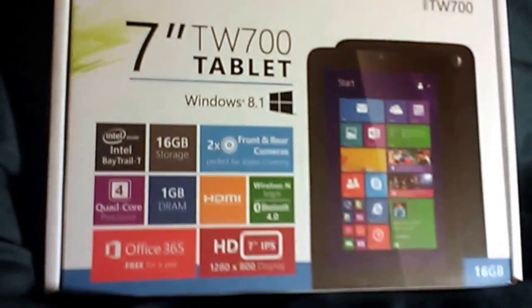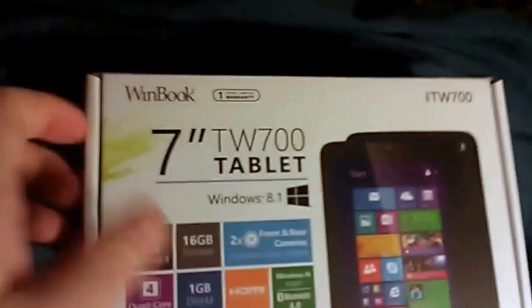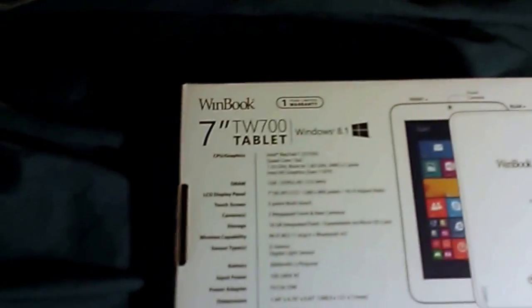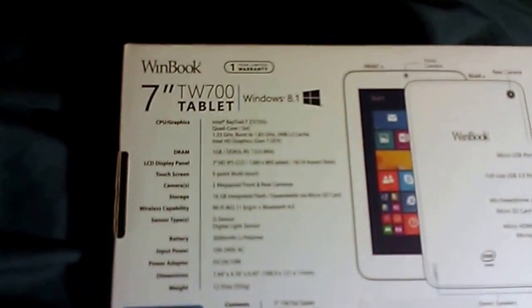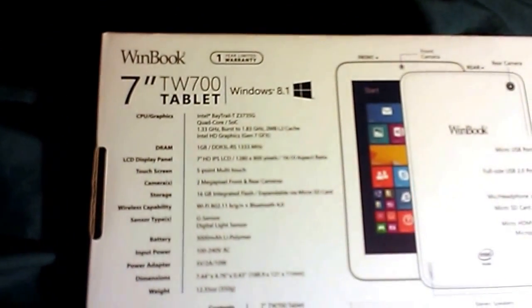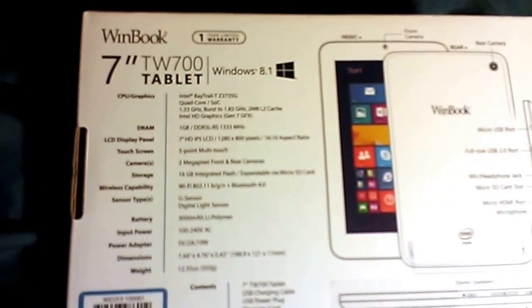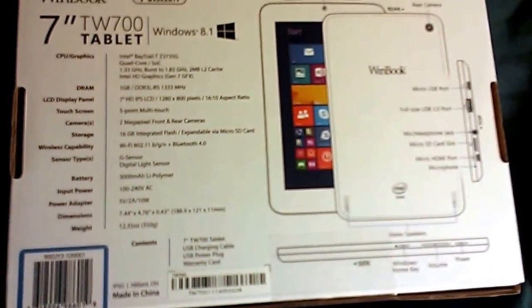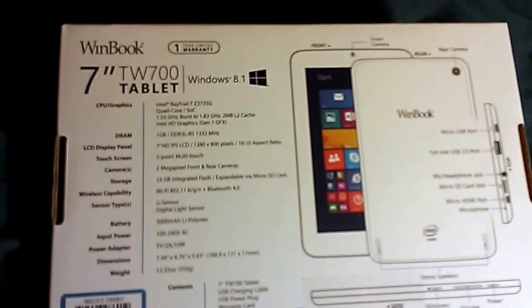So that is what this is. It's a Winbook 7-inch TW700. This is the name of it. There you can see all the specs.